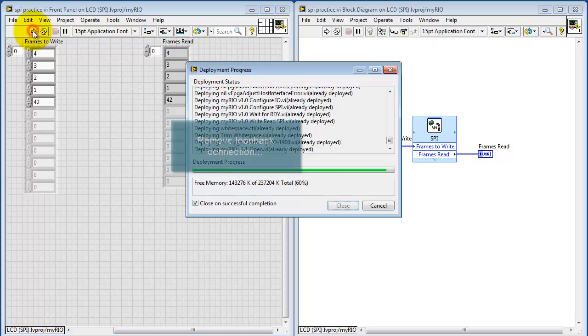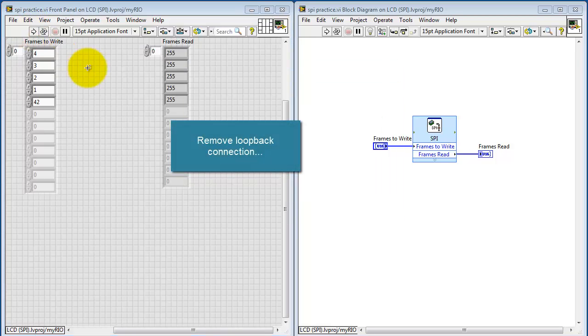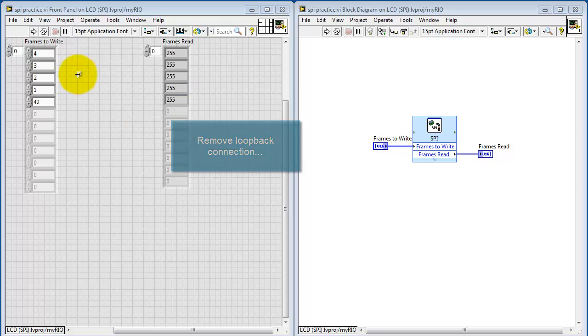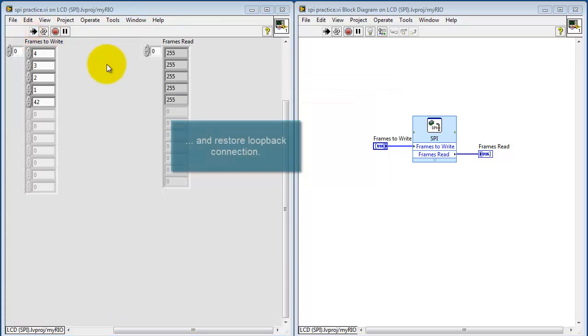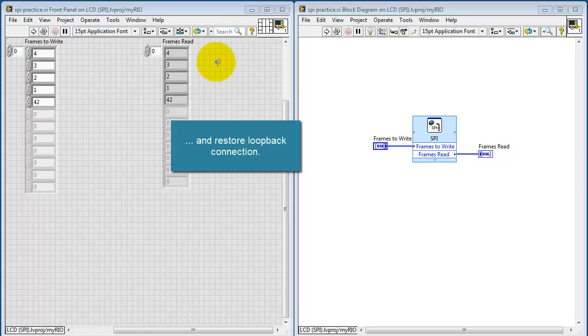Now you can't see this, but I'm removing the loopback connection and re-running. We see the values now are all 255, and that in binary looks like all ones, and that's due to the pull-up resistor. When I reconnect, then we're back to where we started.